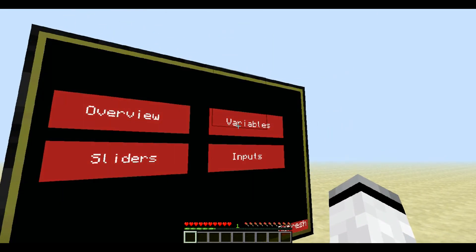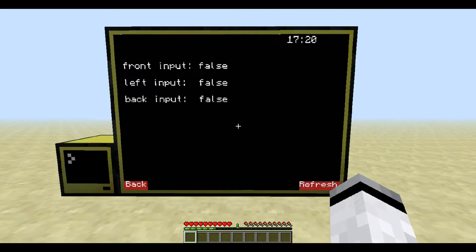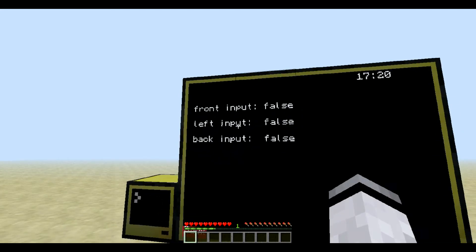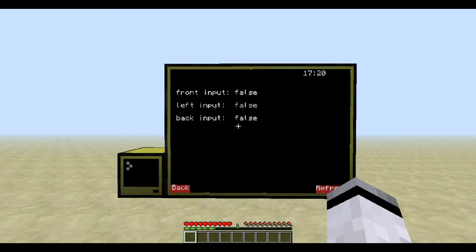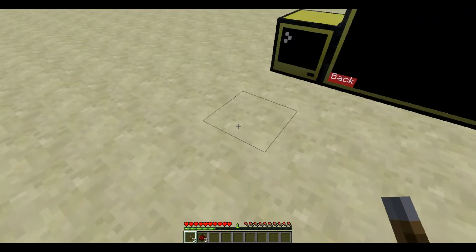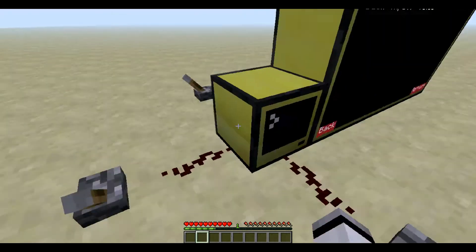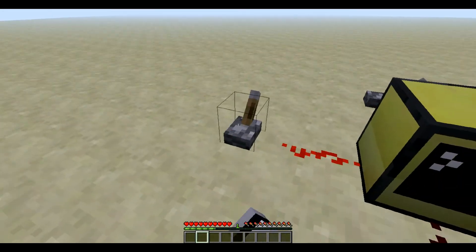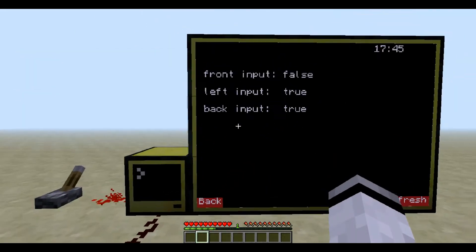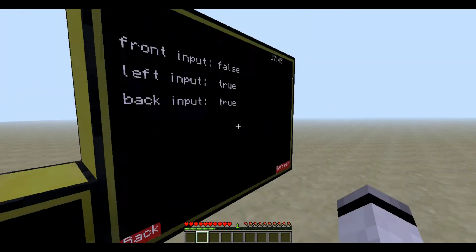The values can be very useful because you can give them functions to determine which value they should have. In this case you can see front input, left input, and back input — they are all false. So why don't we just give them some input. If we turn this one and this one on and press refresh, we can see the front input is still false, but the left and the back input give them power.